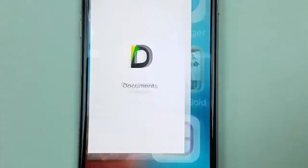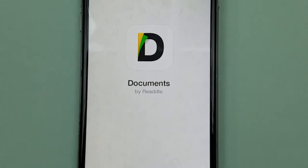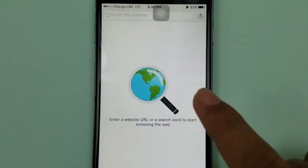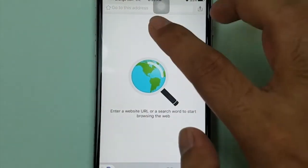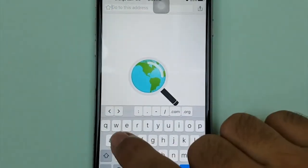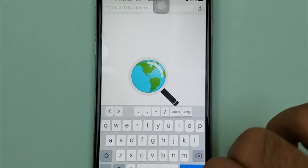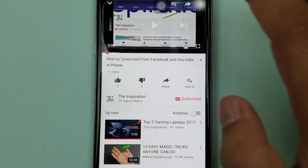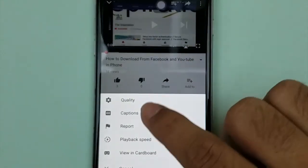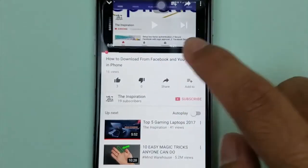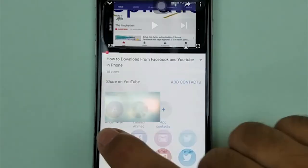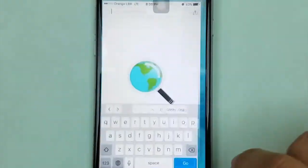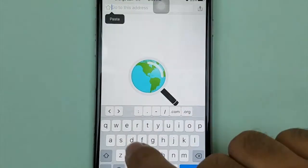Open the Documents app. Inside it, there is a browser where you can search the web. First I need a YouTube link, so I'm copying the link of this video from YouTube. I copy the link and now I'm going back to Documents.